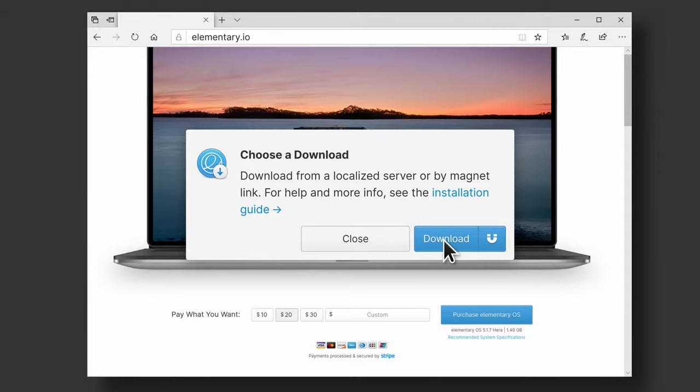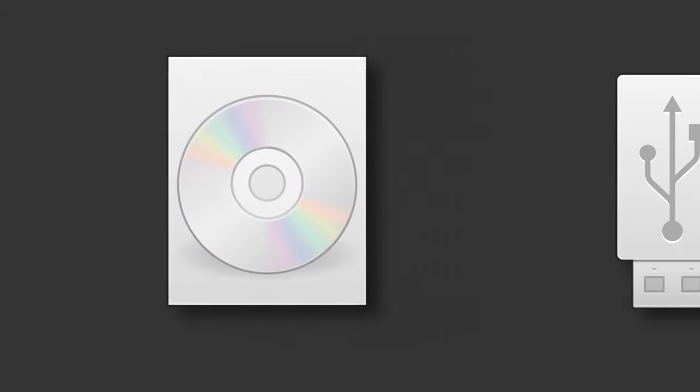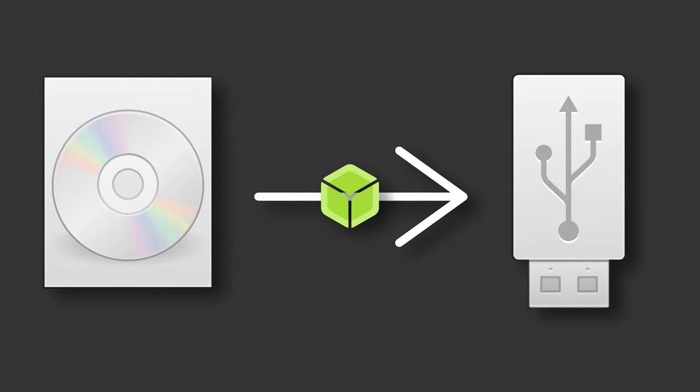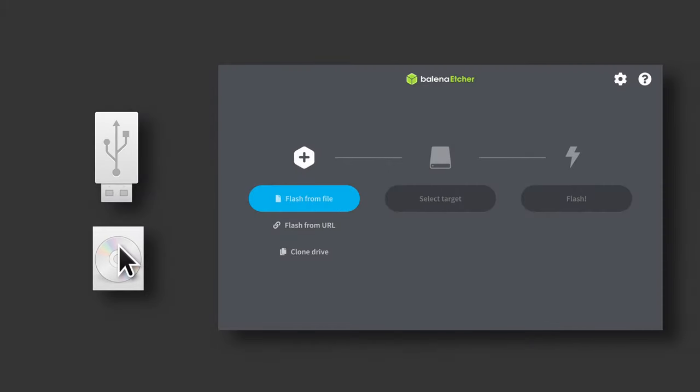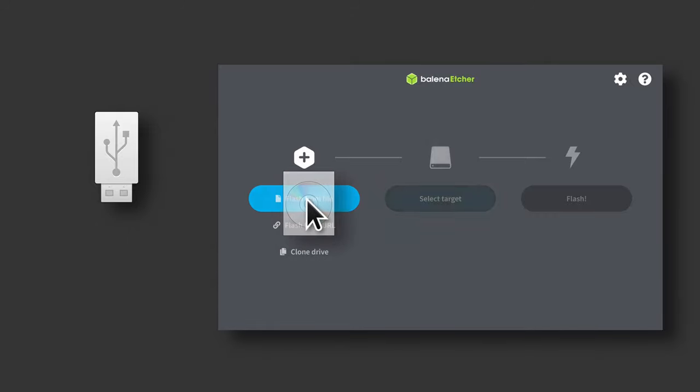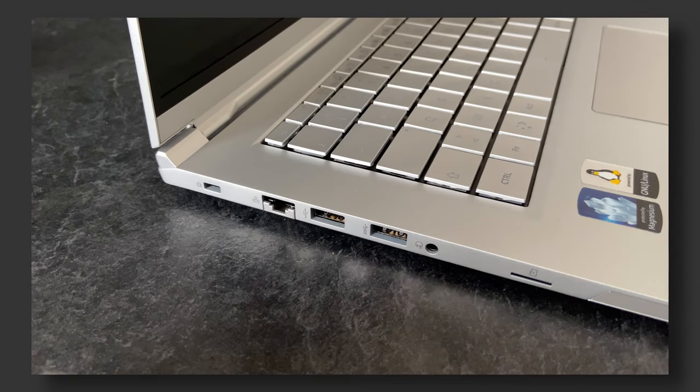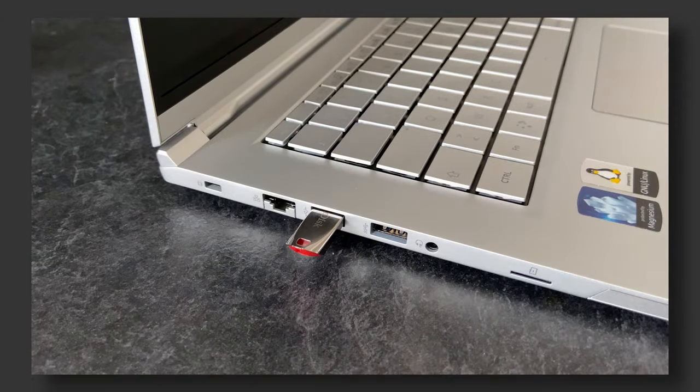Once the download is complete, you'll have to put that disk image onto a USB flash drive using Etcher. First, select the disk image you just downloaded from the elementary OS website. Then plug your USB drive in your computer and select it in Etcher.